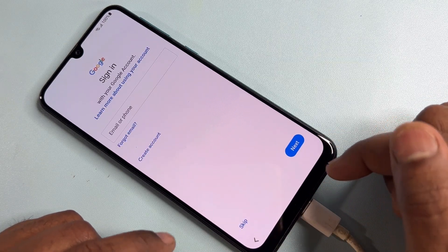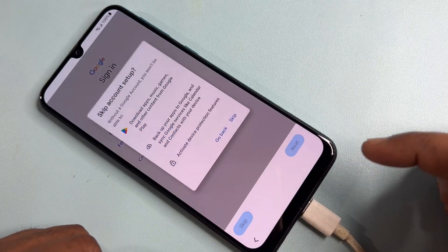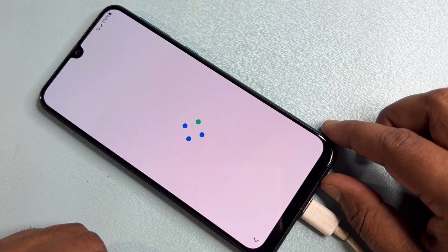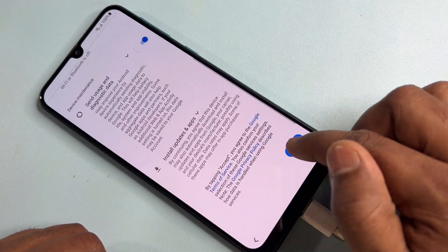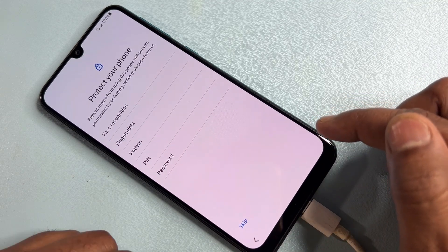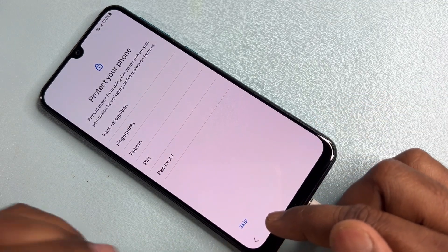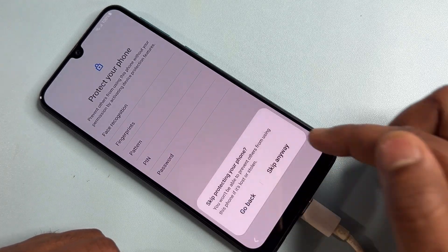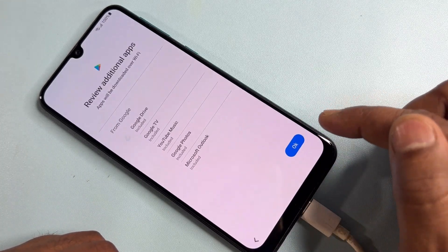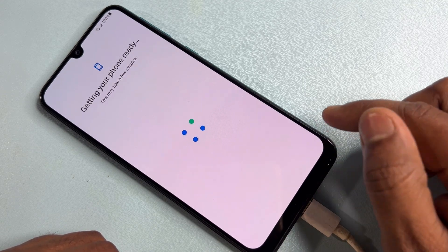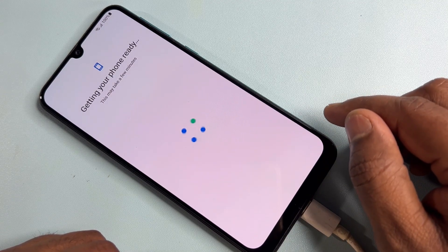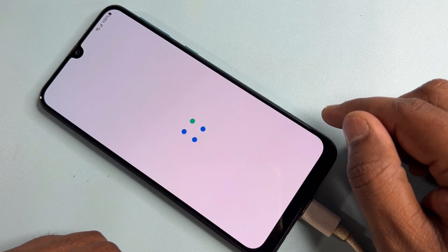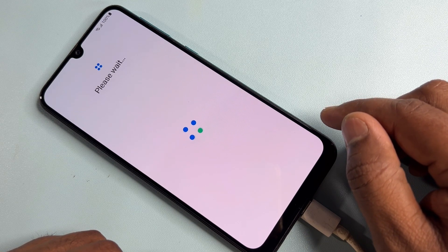Wait for a while and again select Skip. Click Skip, then More, then Accept. Click the Skip option — Skip Anyway. Click OK, OK, OK, and wait.